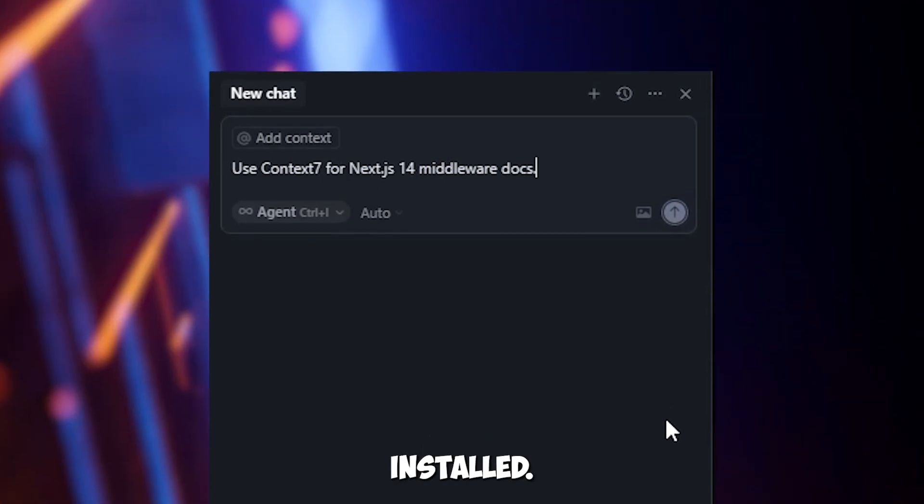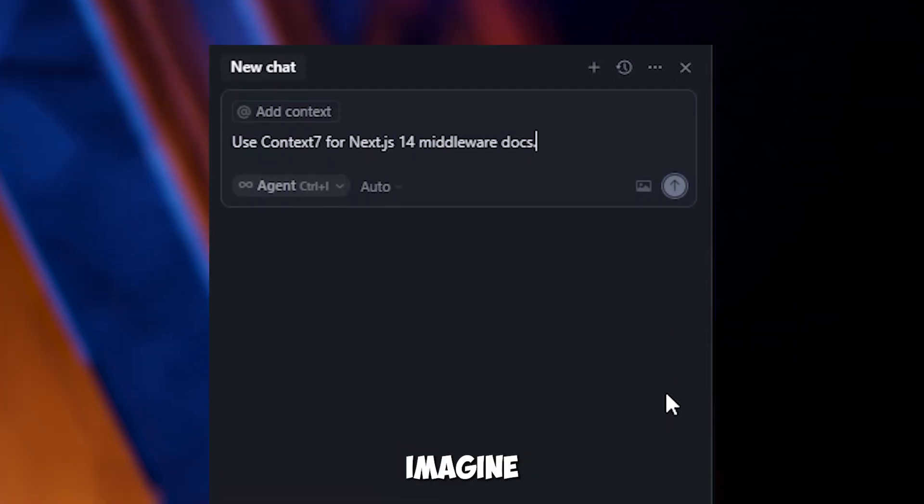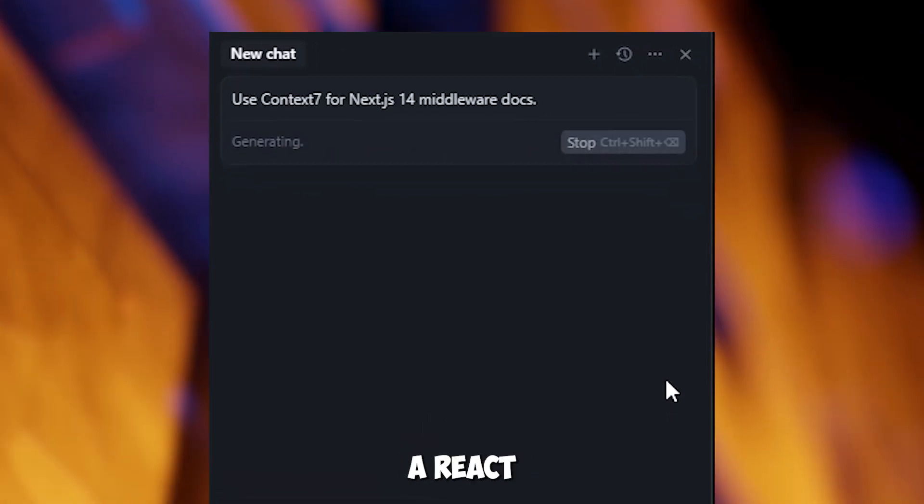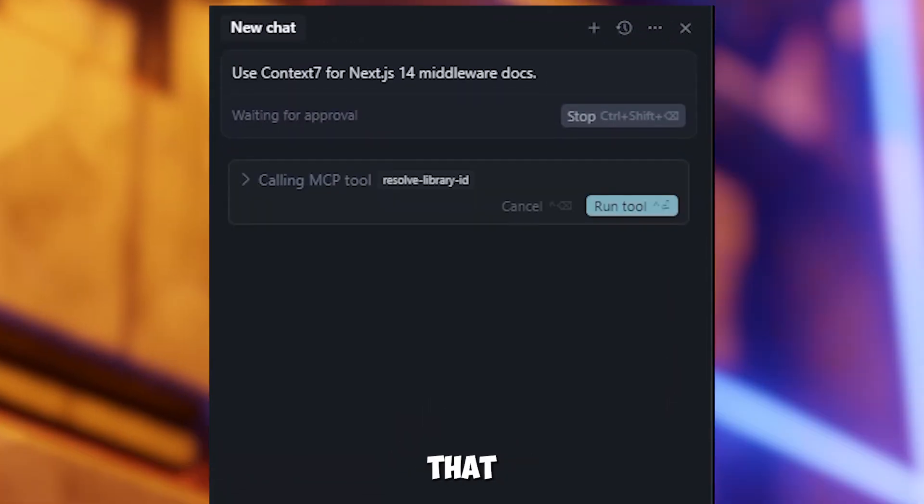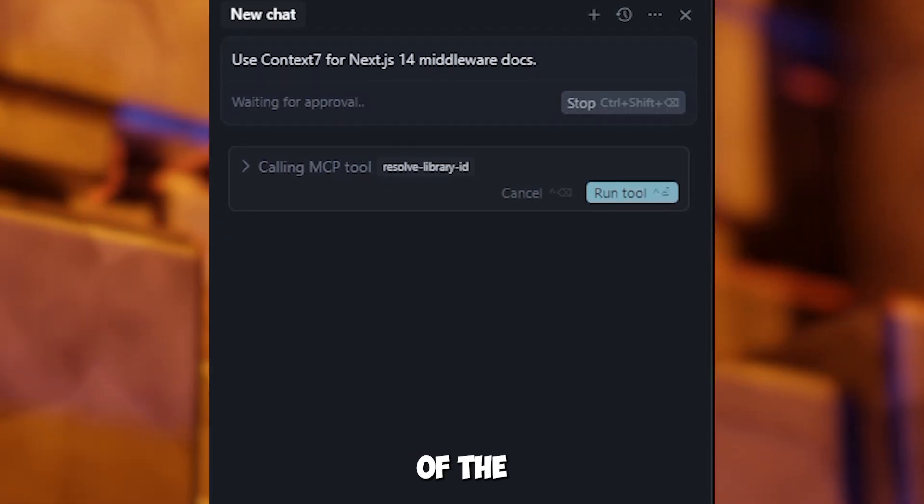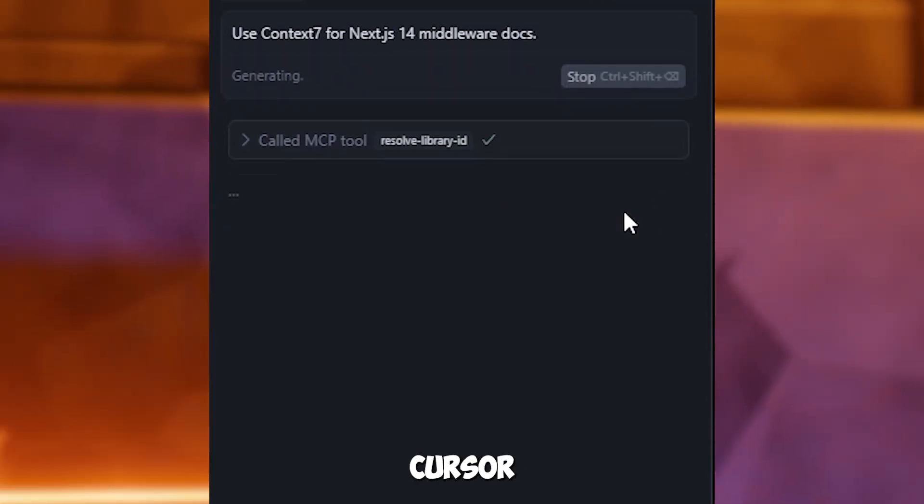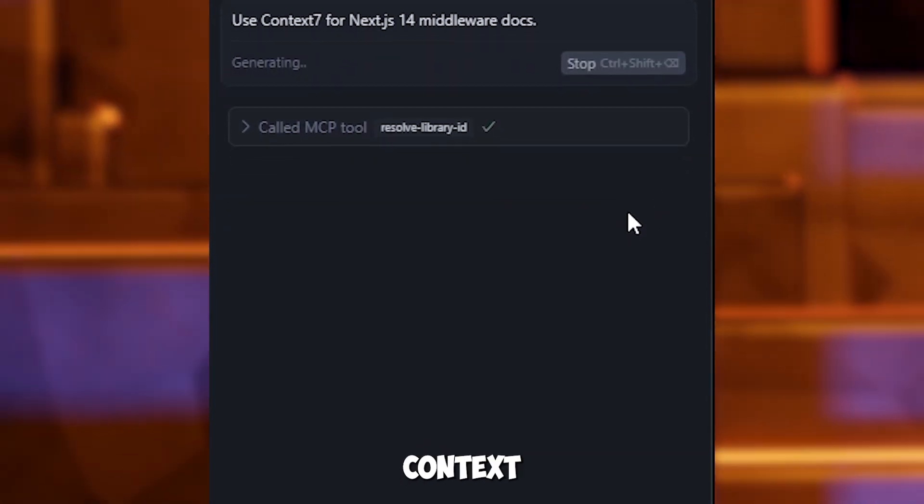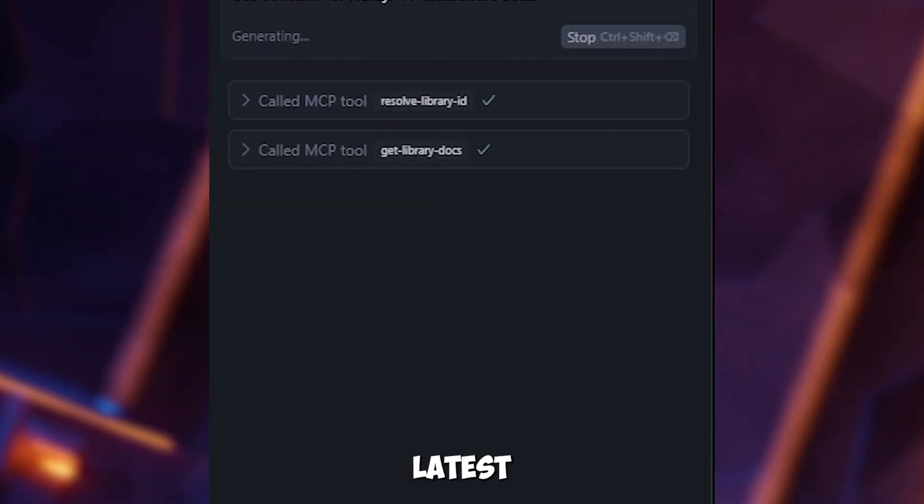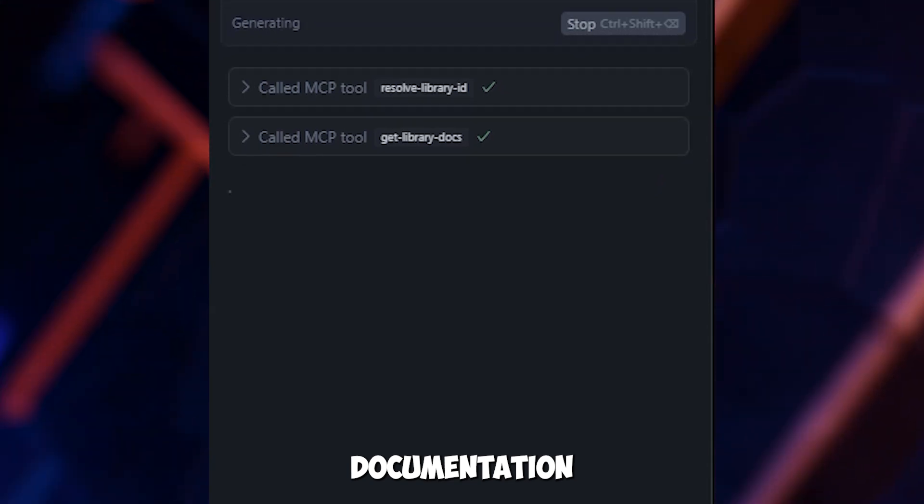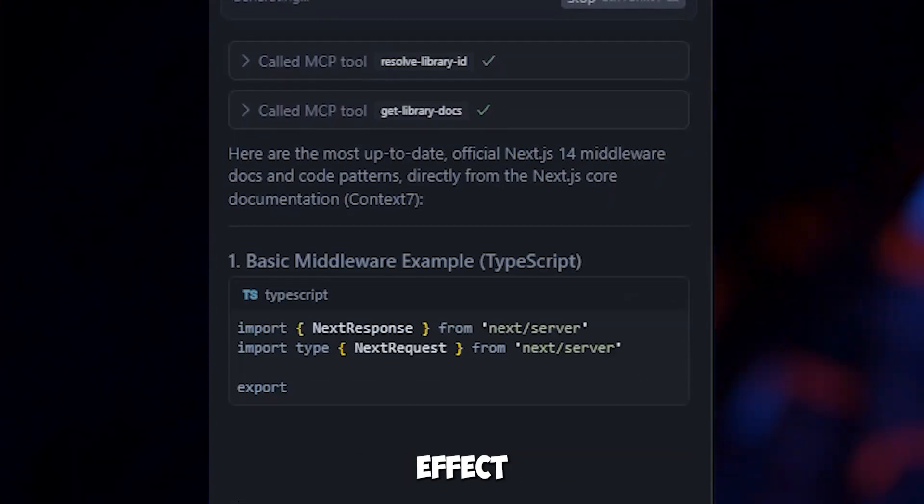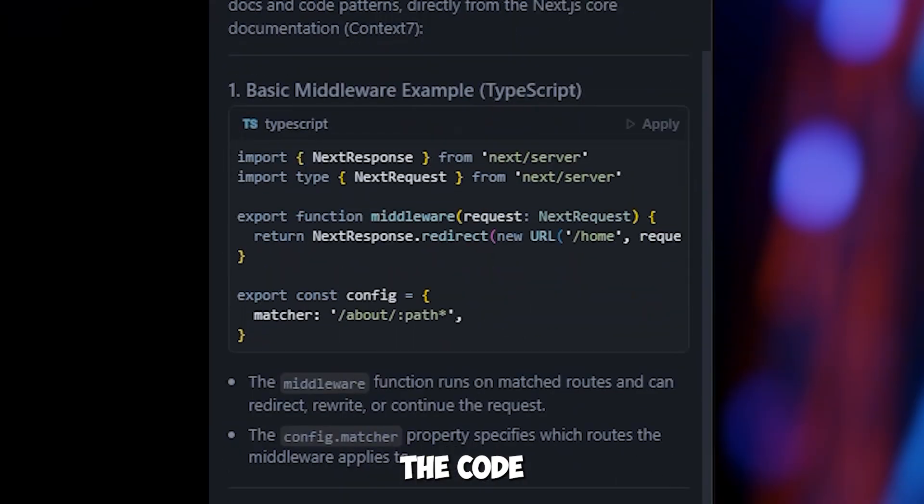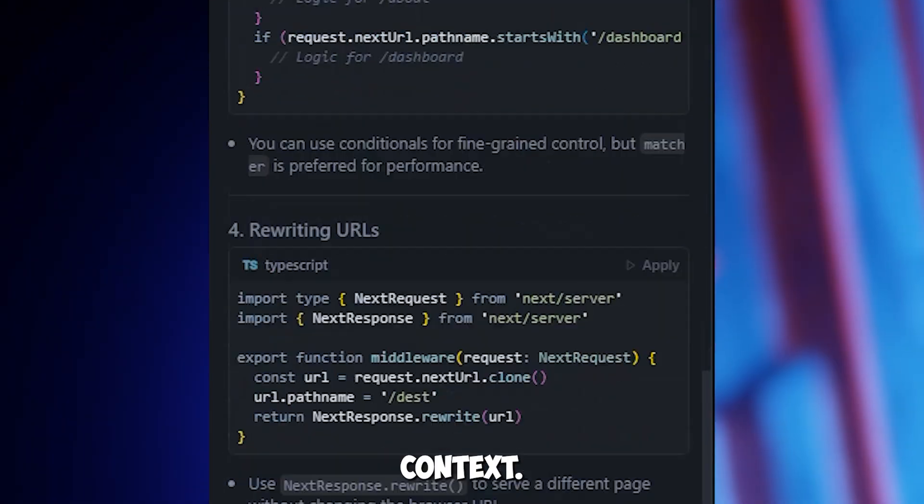Now that Context7 is installed, let's see what it can do. Imagine you're building a React app and need to create a tool that tracks the size of the browser window. You tell cursor to use Context7 to fetch the latest React documentation for a feature called useEffect and write the code in just 20 seconds.